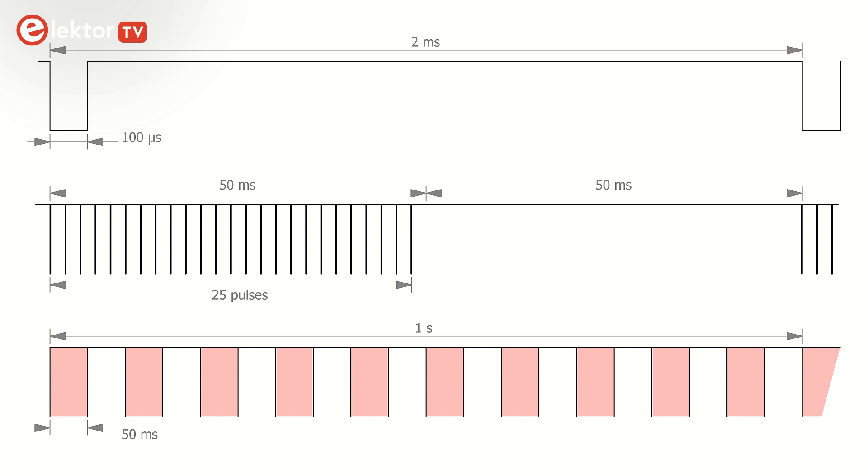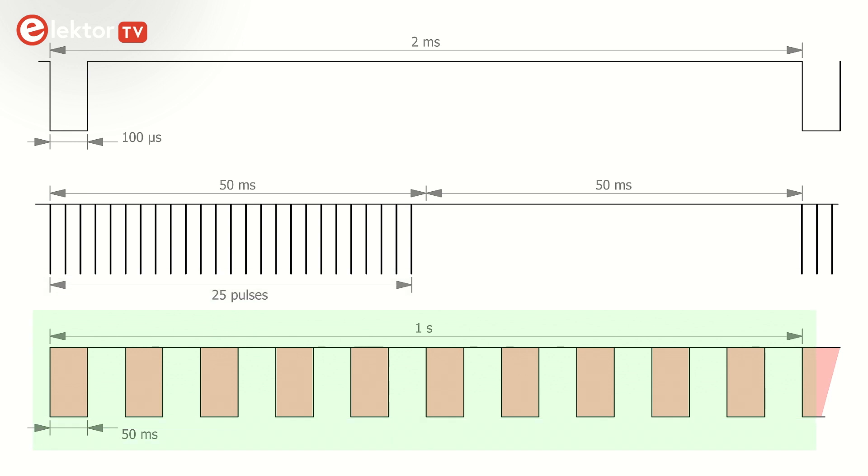So let's do the mathematics. 100 microsecond pulse every 2 ms over a 50 ms period means 25 pulses per burst. A burst is followed by 50 ms recovery time, so we get 25 pulses every 100 ms. This corresponds to 250 pulses per second.